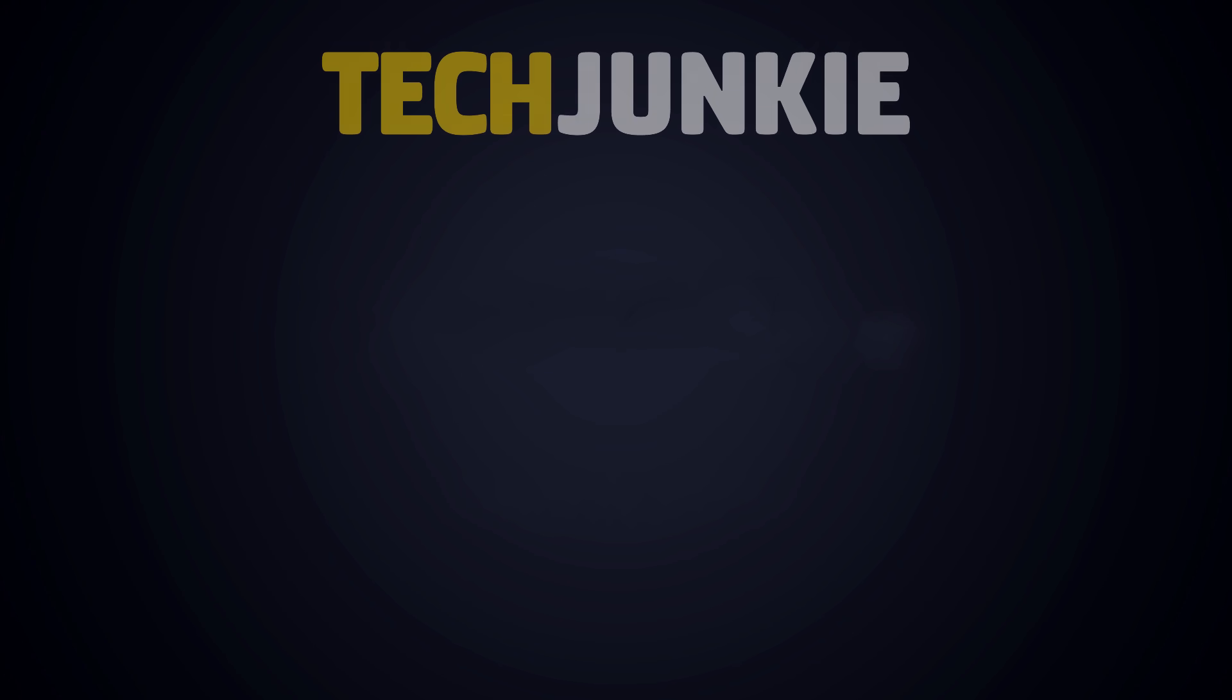If you enjoyed this guide, make sure to check out these other videos you might like and subscribe to Tech Junkie for brand new videos every day.